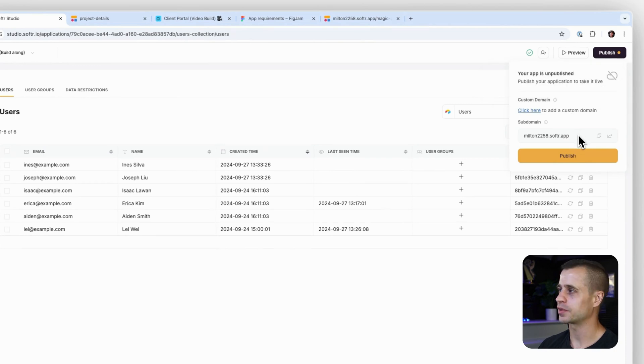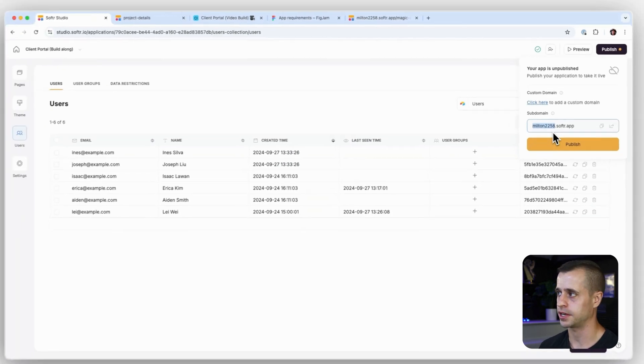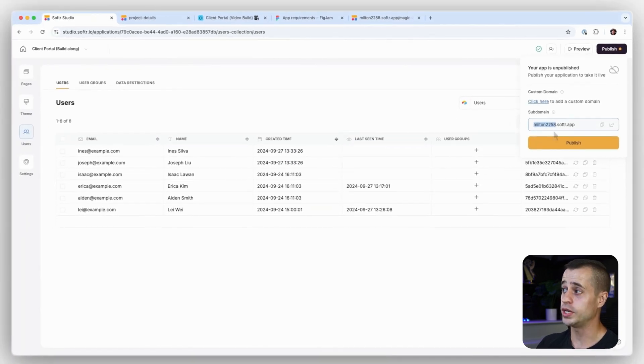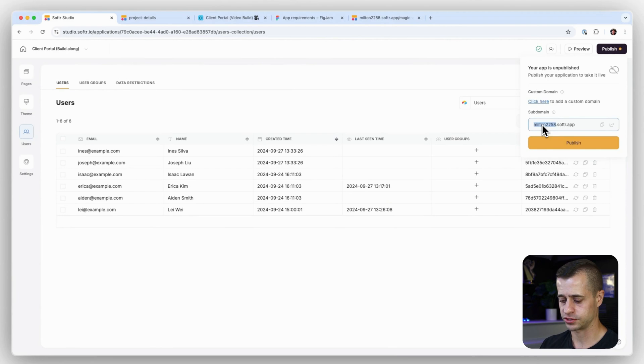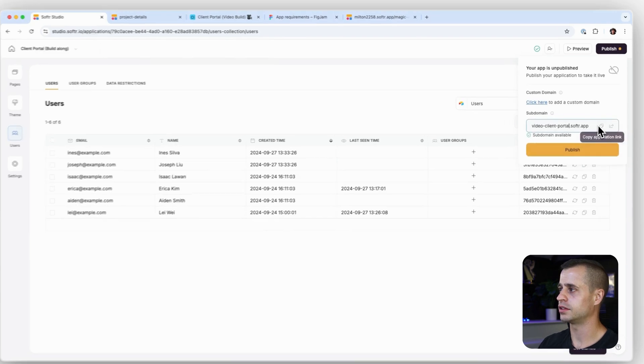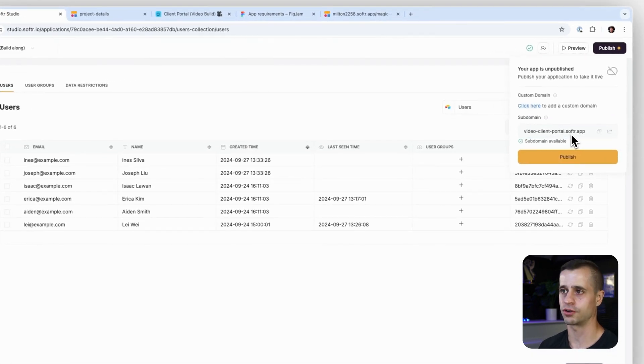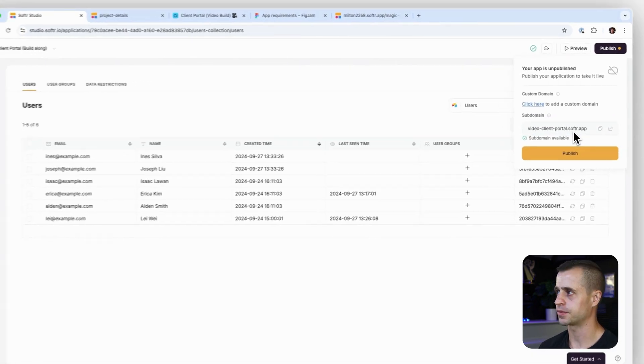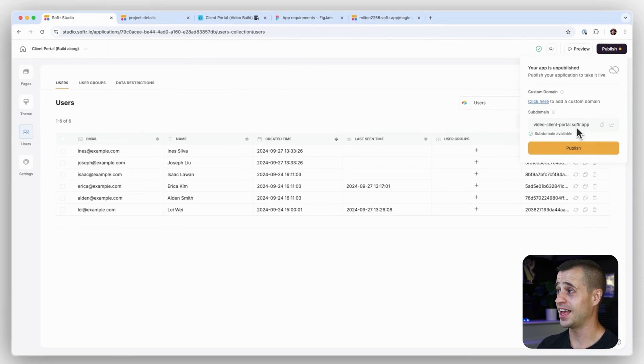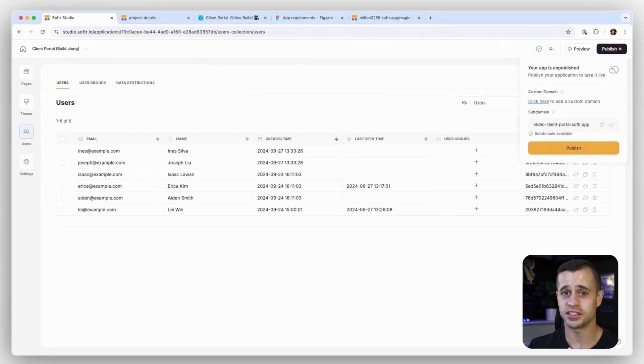So let's go up here, go to publish, and there's a couple things here I want to talk about. The first thing is this is the domain right now that software gives you out of the box, and we can change this to make it look better. So let's just say video client portal. That's going to be the new URL for our application.